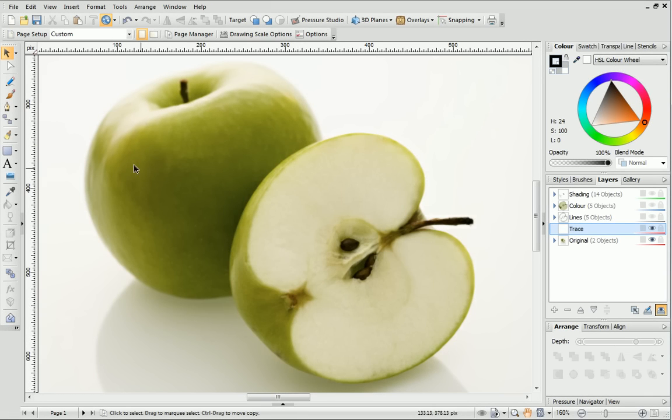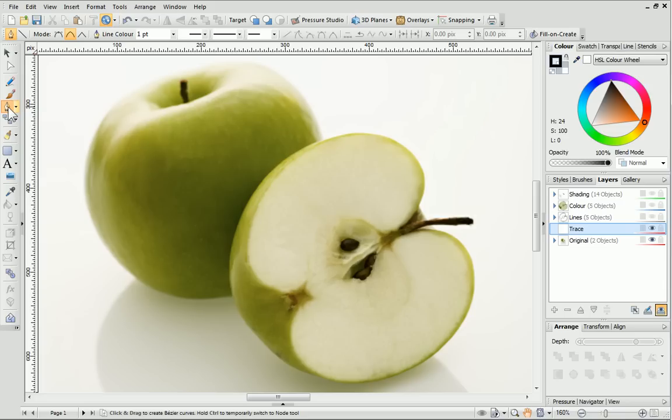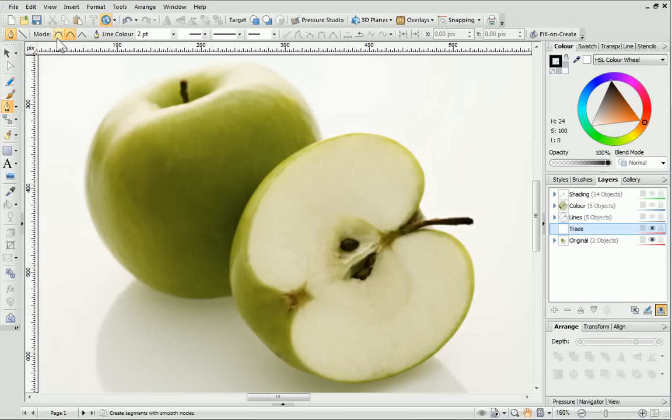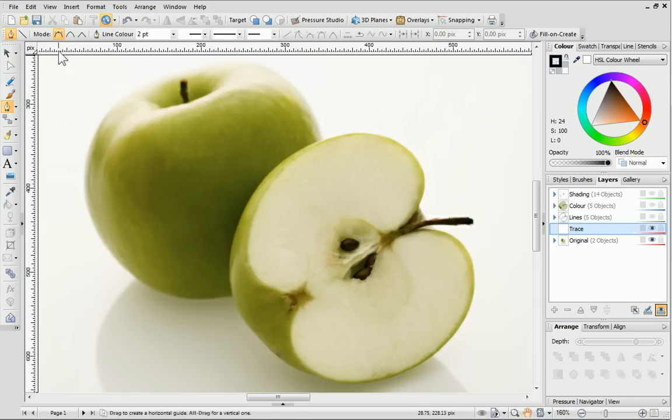I'm going to use the Pen Tool to trace this picture of an apple. First, I'll set the line width and segment type. I'm going to choose Smooth Segments, as this offers more flexibility and design choices than the other options. For an easier alternative, you could use Smart Segments and then tweak the nodes afterwards.